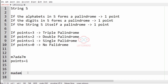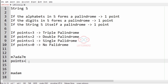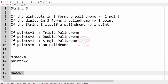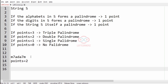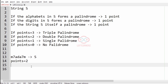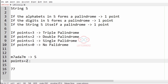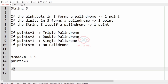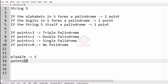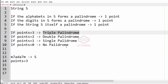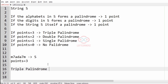Now we check the digits: 7, 7 — it is also a palindrome, so we add one point. The string itself is also a palindrome, so we add another point. Total points equal three, so we print 'triple palindrome', which is our output.